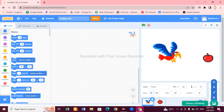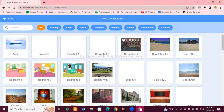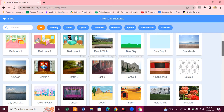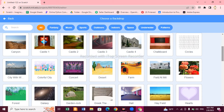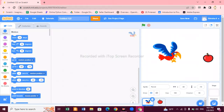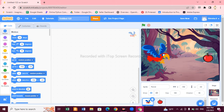We have chosen both sprites for our game. Now let's set the background. Click on Backdrops and choose your favorite background. You can scroll down and choose any background you like. I'm going to choose this jungle background, so let's click here and it will appear.